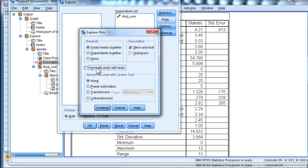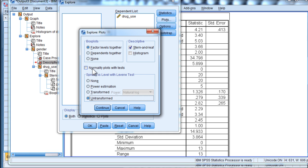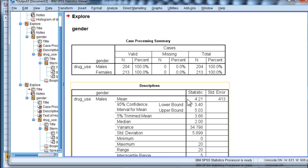And then, or I should say, all you need to do is click on Untransformed. So Spread versus level with Levene's test and Untransformed is all you need. You don't actually need the normality plots. So click on Continue and click on OK.